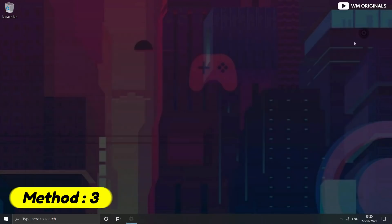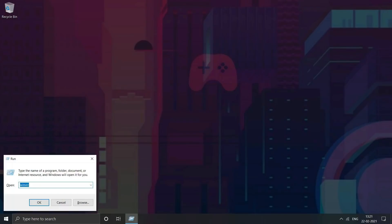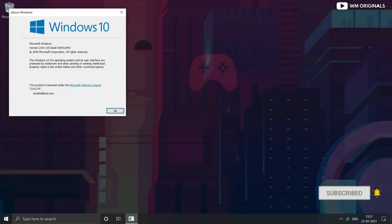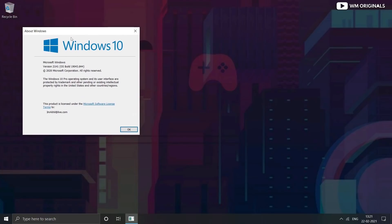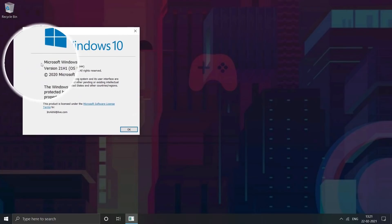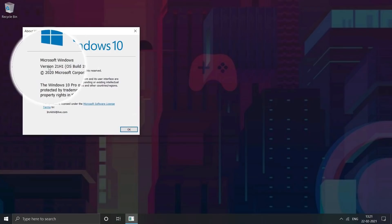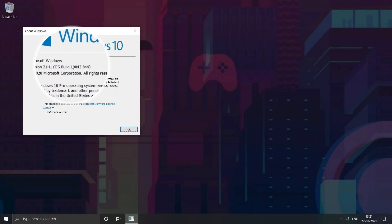Now let's see the third method. Press Windows plus R. Write 'winver' in the text box and then click OK. Here comes About Windows, where it mentions Windows 10 version 21H1 build 19043.